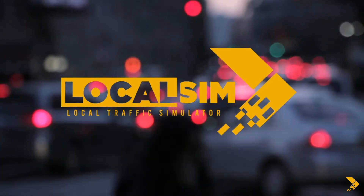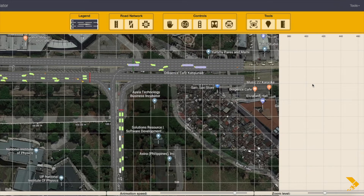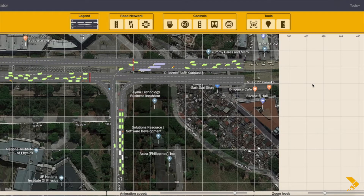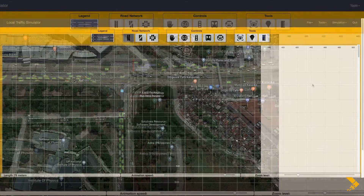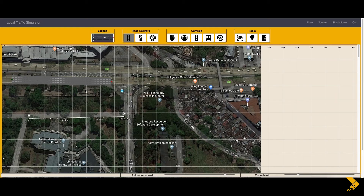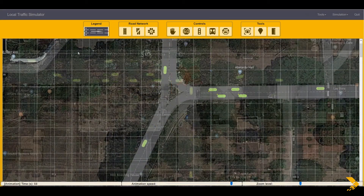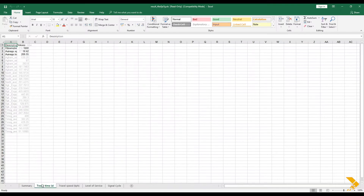LocalSim is a microscopic simulation tool which aids traffic engineers in planning and managing sections of road network. Features of the software include creating and editing road networks, simulating different scenarios of road networks, and displaying different data for each scenario.